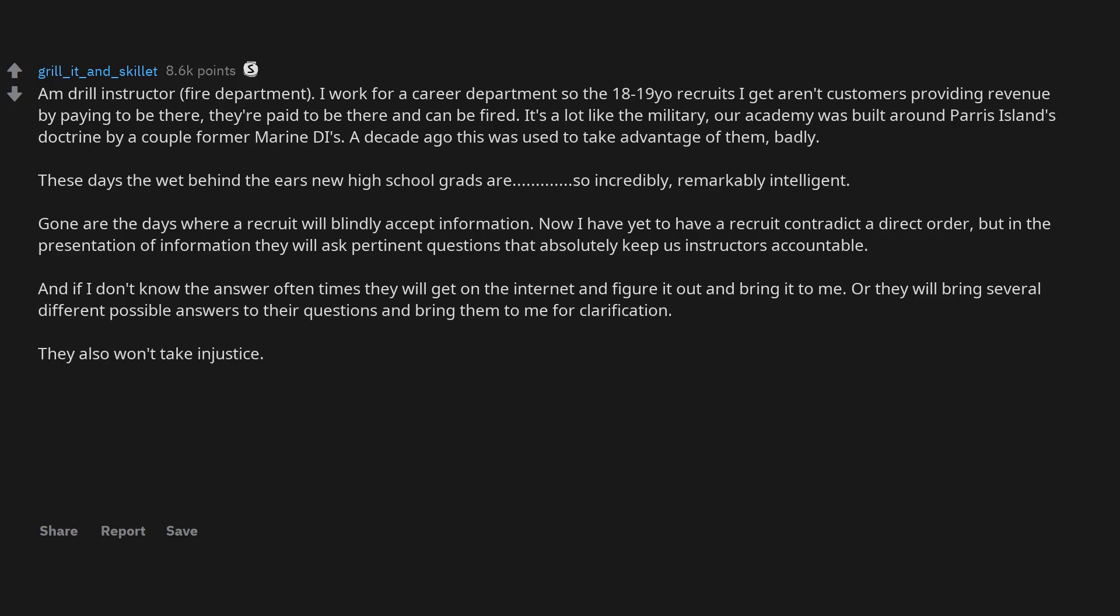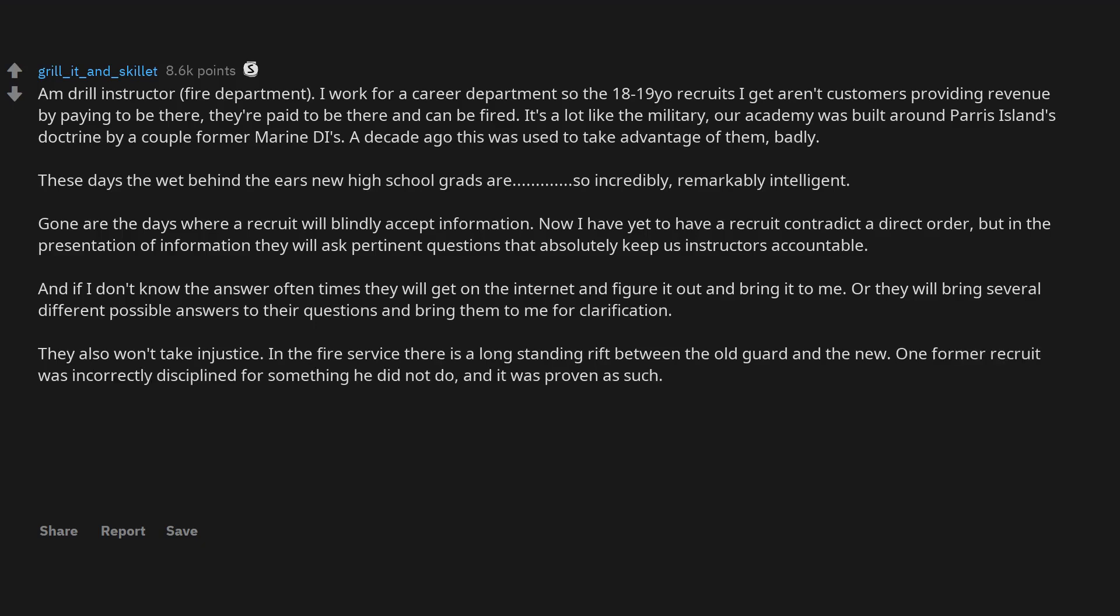They also won't take injustice. In the fire service there is a long-standing rift between the old guard and the new. One former recruit was incorrectly disciplined for something he did not do, and it was proven as such. Unfortunately for him, his company officer and battalion officer were part of that old guard.